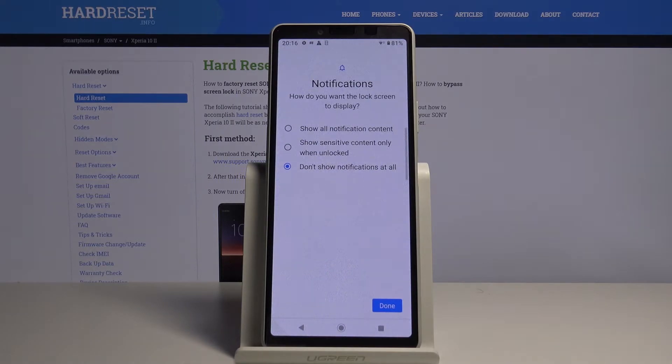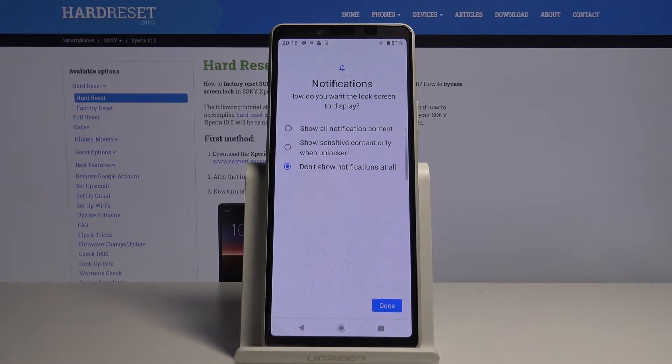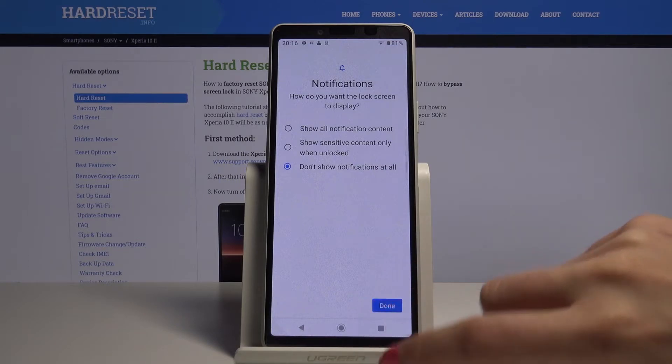How do you want the lock screen to display? Show all notifications content, show sensitive content only when unlocked, don't show notifications at all. Choose one of the options and click done.